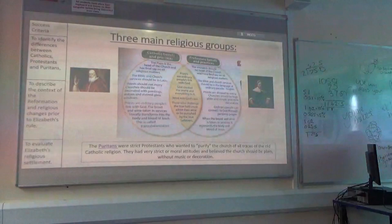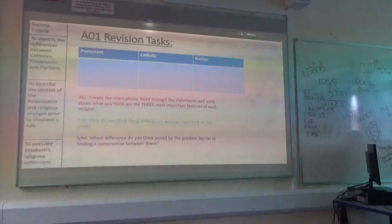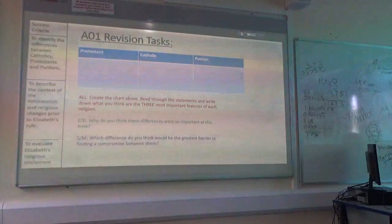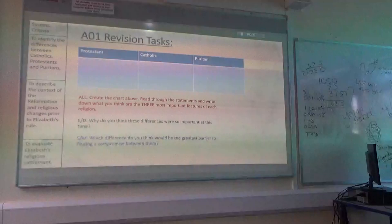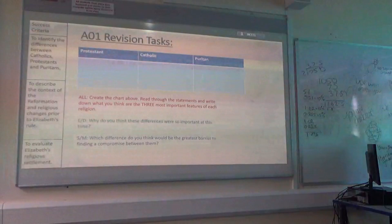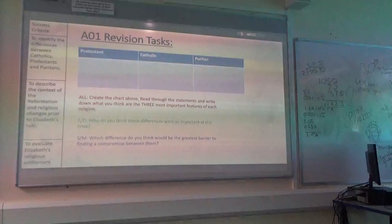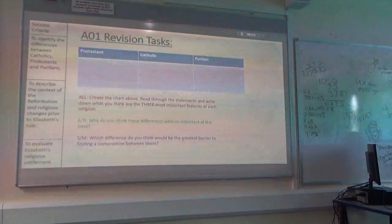The first thing you're going to do is create a chart: Protestant, Catholic, and Puritan. You will use that information we've just gone through to select the three most important features of each religion and write them down. Then you will either do the emerging and developing question — why do you think these differences were so important at this time — or securing and mastering: which difference do you think will be the greatest barrier to finding a compromise between them? If you're watching this at home, pause this video now and get on with it.